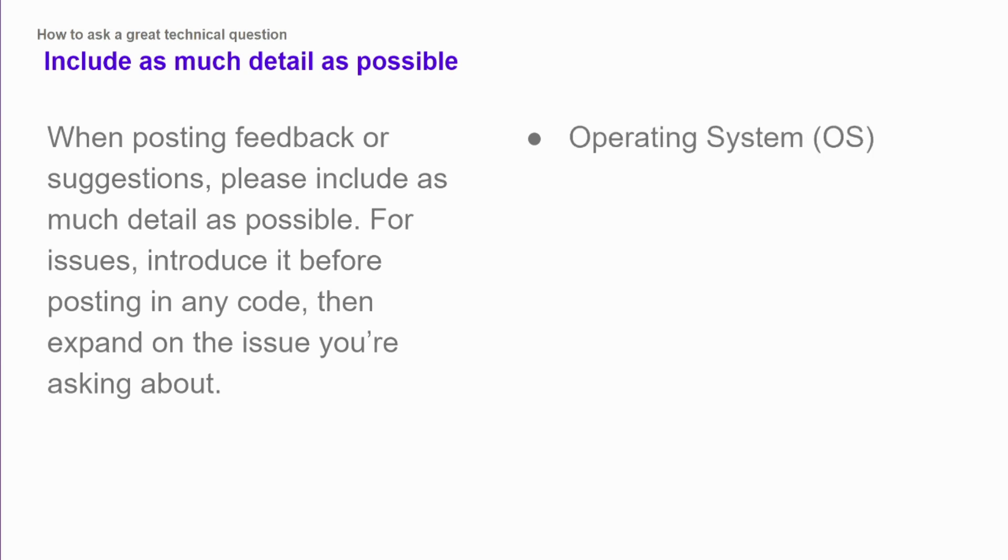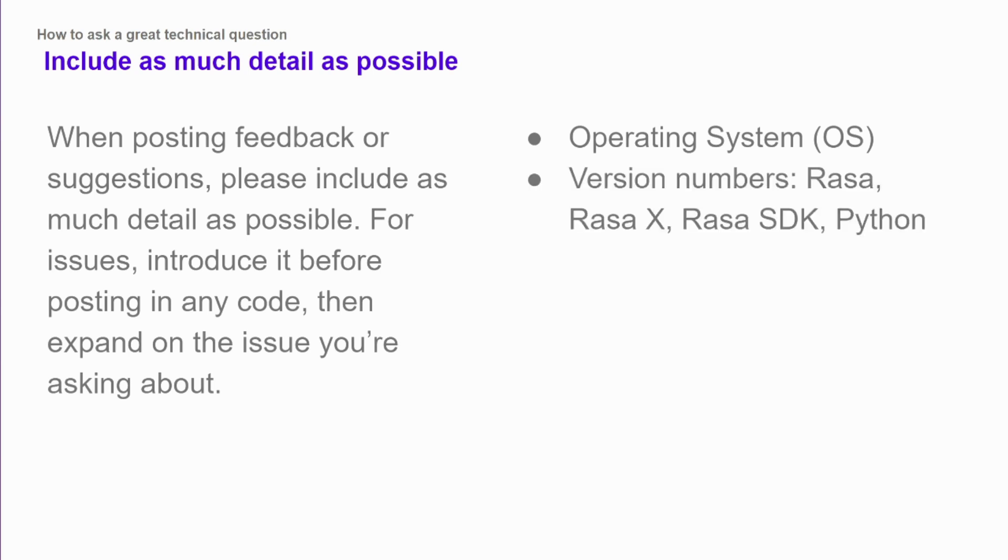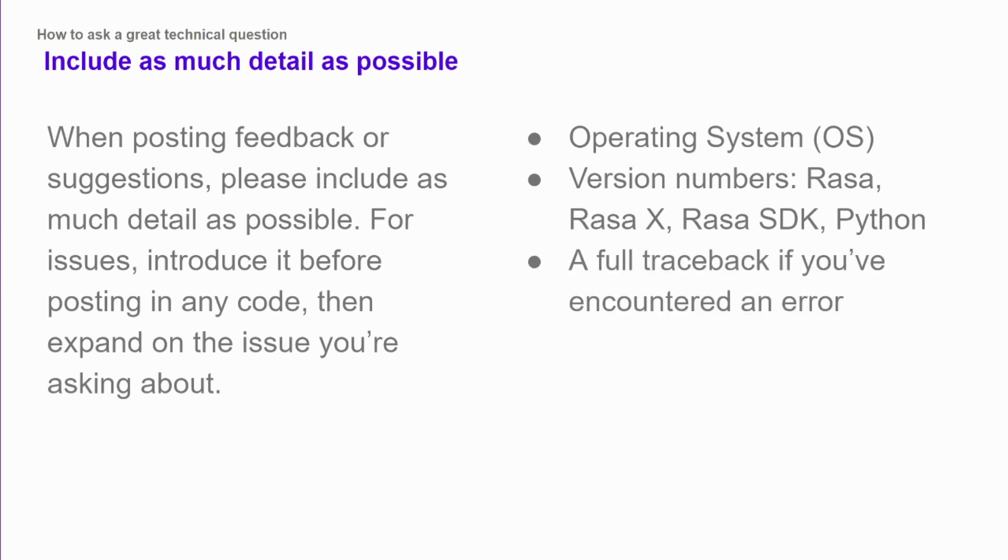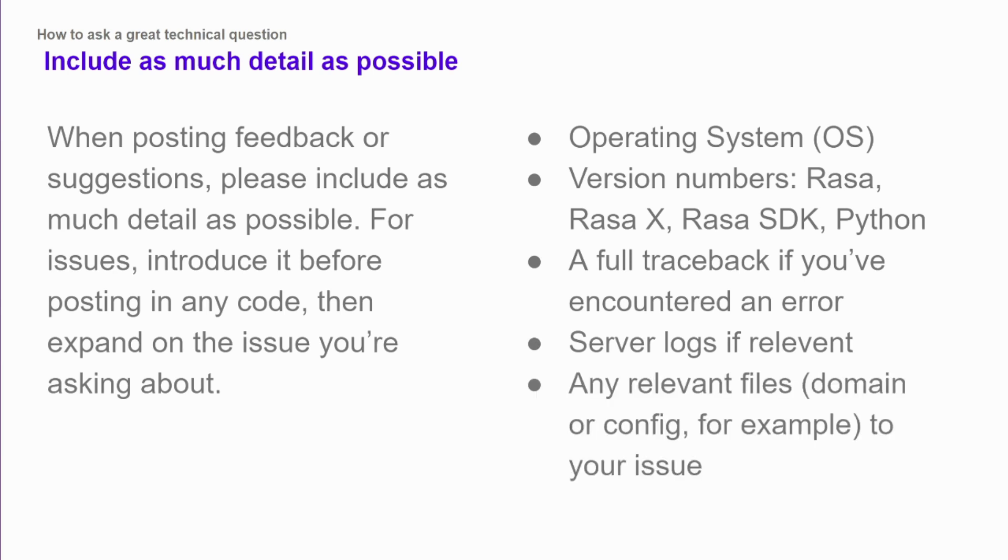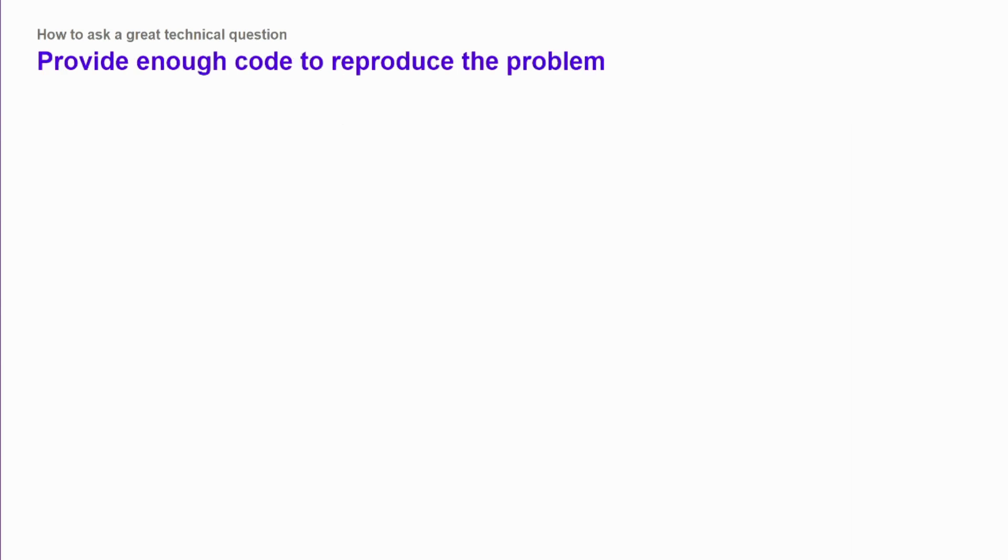Other pieces of information that are really helpful: the operating system that you're using. If you're using a virtual machine, that's going to be the OS of the virtual machine. Version numbers. So for Rasa, things like Rasa, Rasa X, the Rasa SDK, and Python. What specific versions are you using? And sometimes there can be version mismatches, and that's a very quick problem to solve. If you've encountered an error, a full traceback so that someone else can go through and read your error logs and figure out what's going on. Server logs, if they're relevant, that might not be included in the traceback. And finally, any other information someone would need to look at. So sometimes you might want to include an entire file, like a domain file or a config file, to help someone else understand what your issue is and how to solve it.